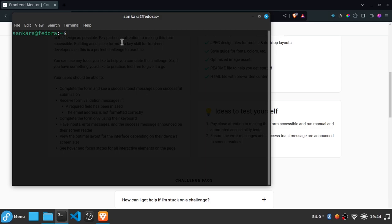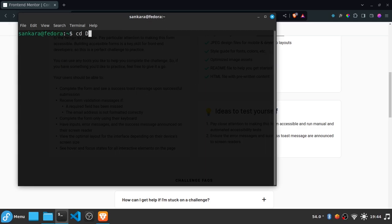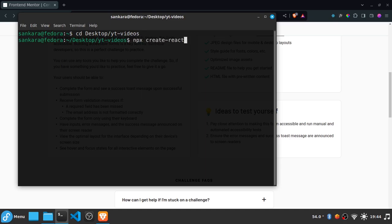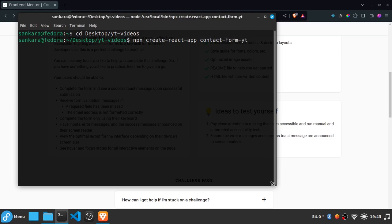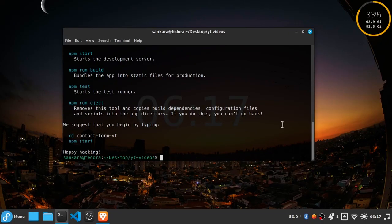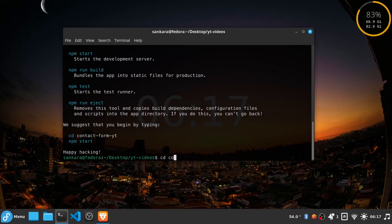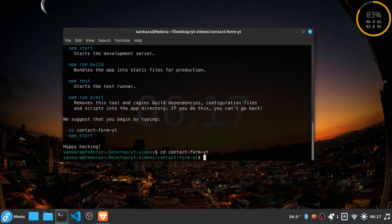Inside my terminal, I'll navigate to my desktop and into a folder called YT Videos. Then I'll run `npx create-react-app` and call the project `contact-form-YT`. I'll hit enter and wait for it to finish. Once it's done, we have a new folder created called contact-form-YT. I'll CD into that folder and open Visual Studio Code with `code .`.